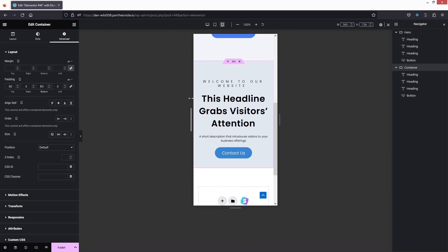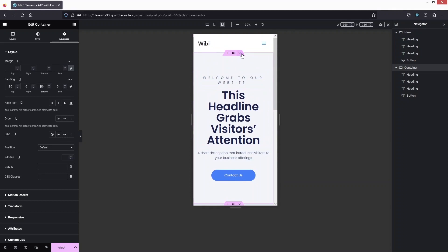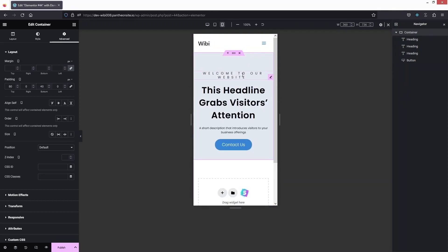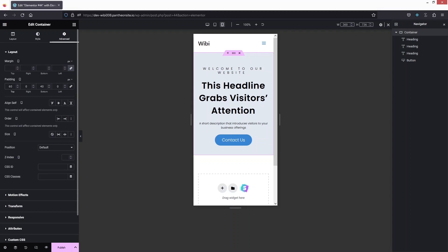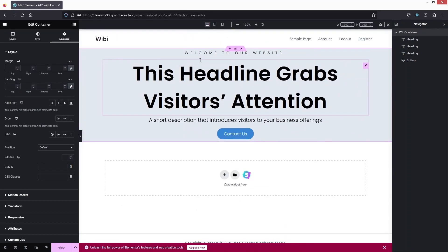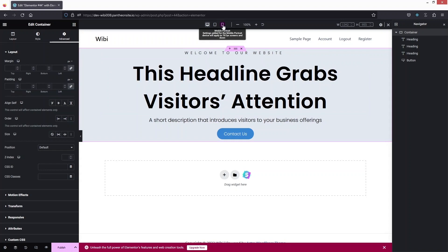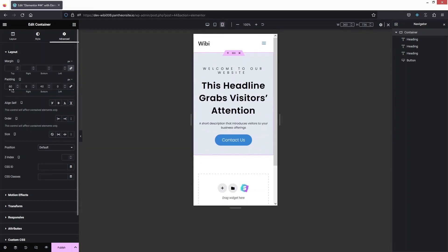Now you can see that our hero section created from scratch is mobile friendly. Now if I just delete this one, you will be able to see our hero section is looking really great. I can also change the padding from the top — this can be 70 or 60 as well. This is looking fine now. Now if I go back to the desktop mode, you will be able to see that we don't have any spacing here — we don't have any padding.